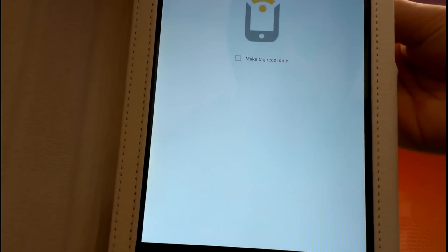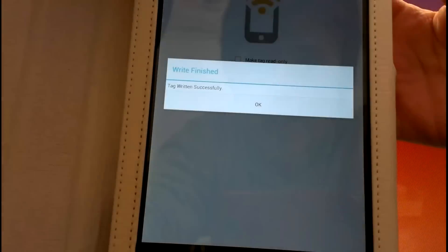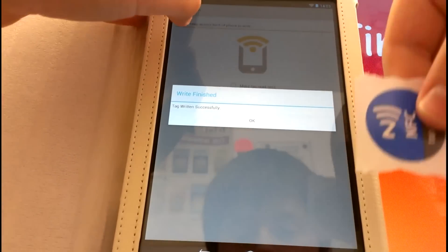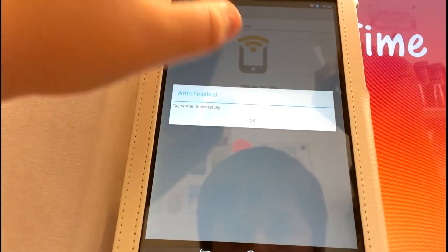So now it says place tag against back of phone to write. I did that, and it says tag written successfully.